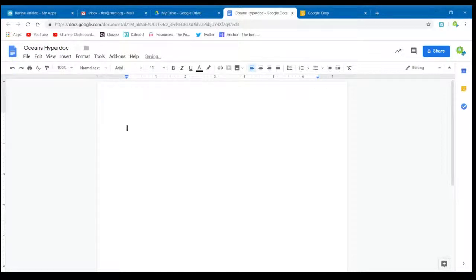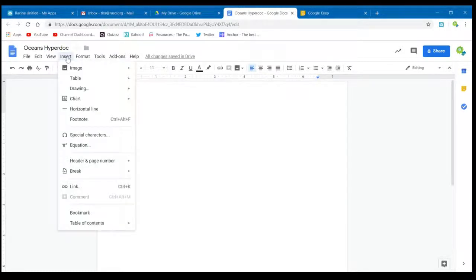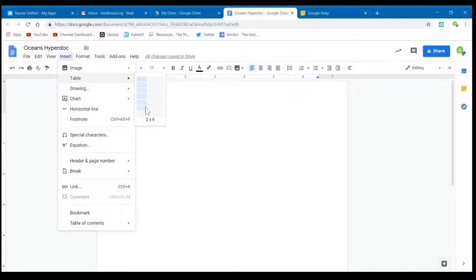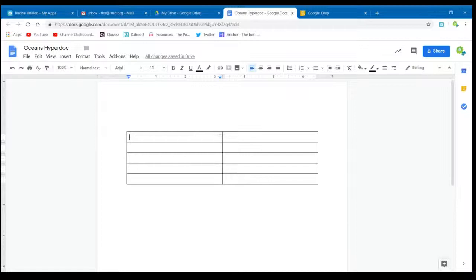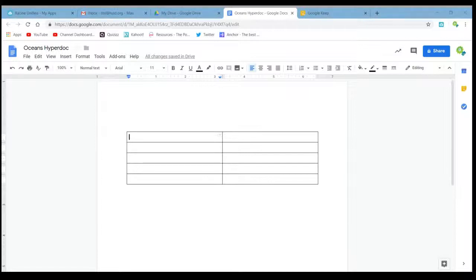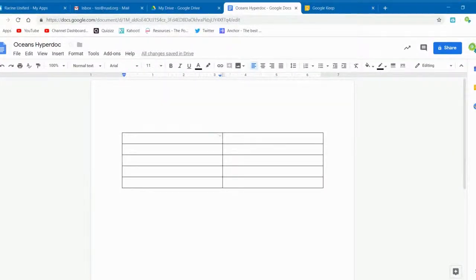The first step is to create a table. Head up to the Insert menu, select Table, and from there you can decide how many rows and columns you'll need. This table will be two columns and five rows. The table is a place that will hold your directions as well as the students' responses.